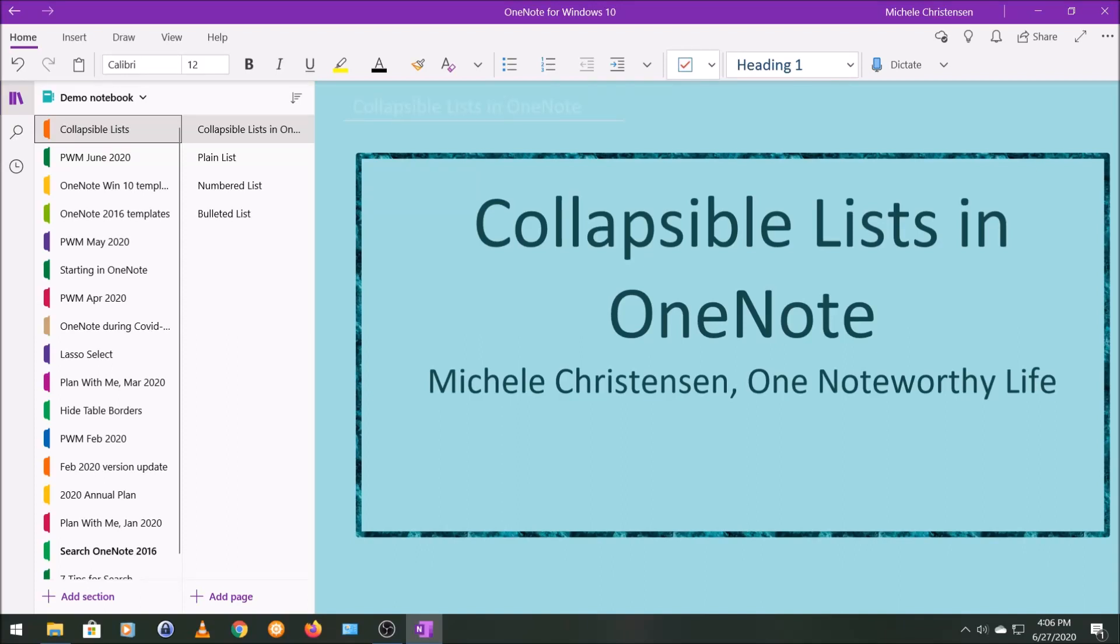Hello and welcome. This is Michelle Christensen of OneNote Worthy Life, and in this quick tutorial I'm going to show you how to collapse or expand a numbered or bulleted list in OneNote, and I'll show you some of the formatting options for those lists as well.